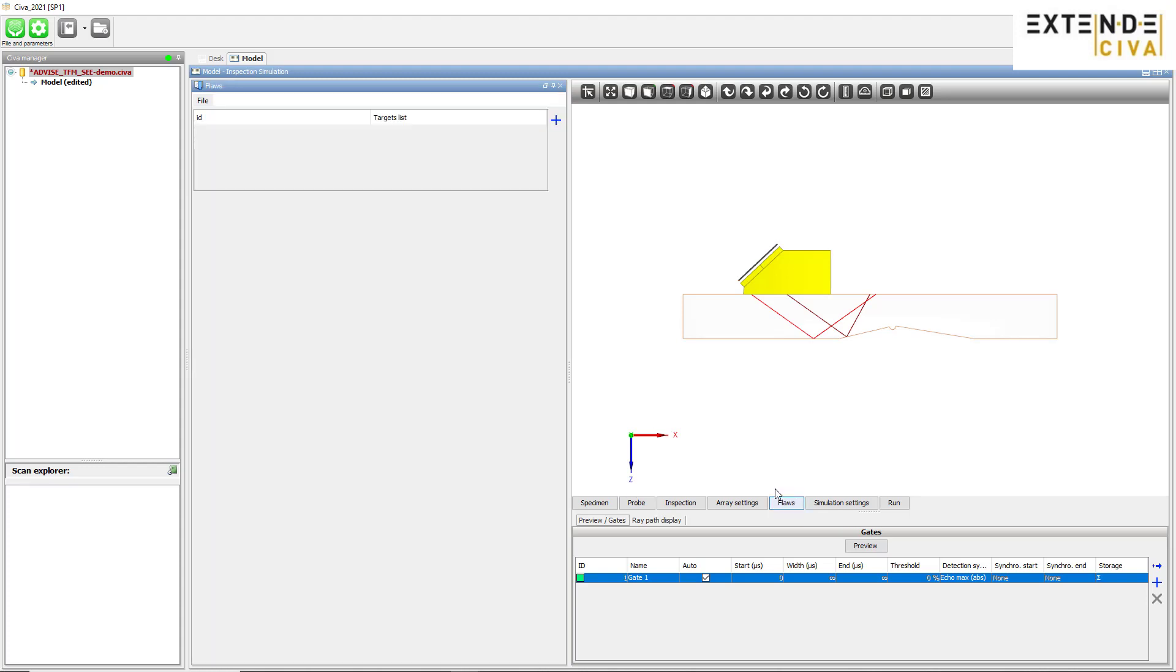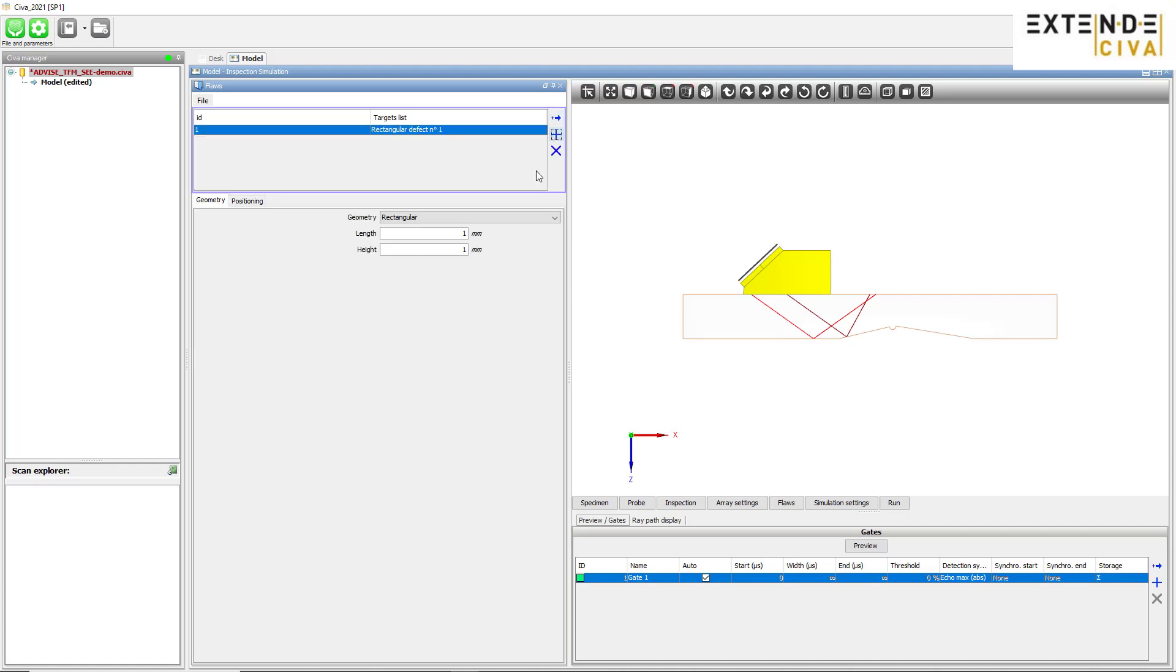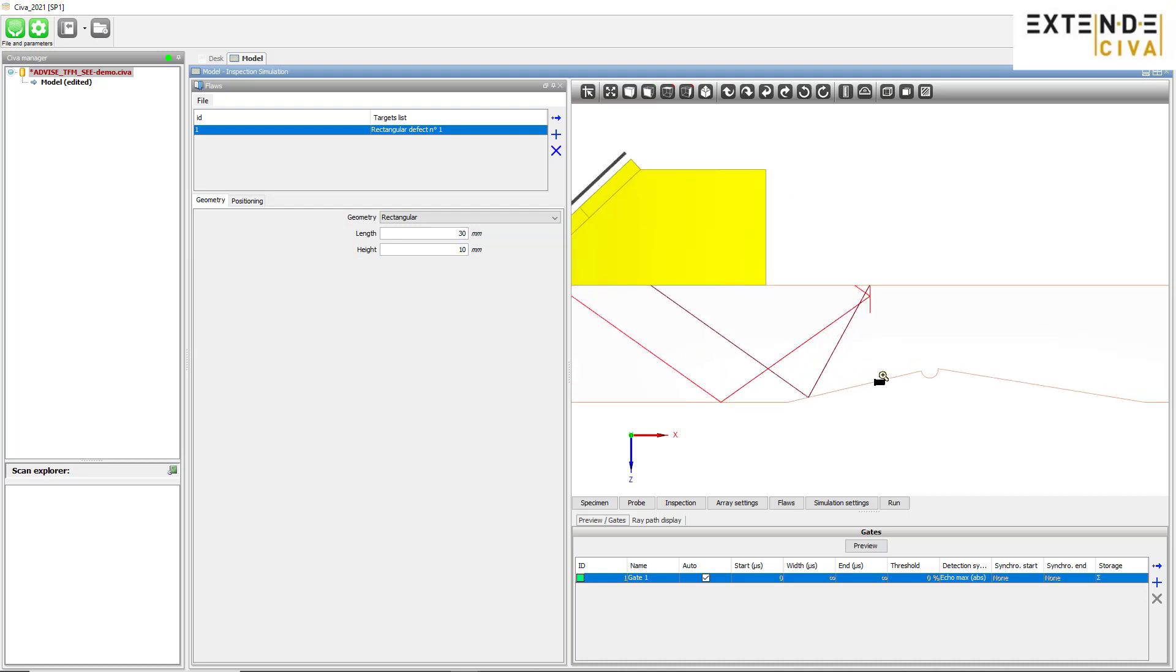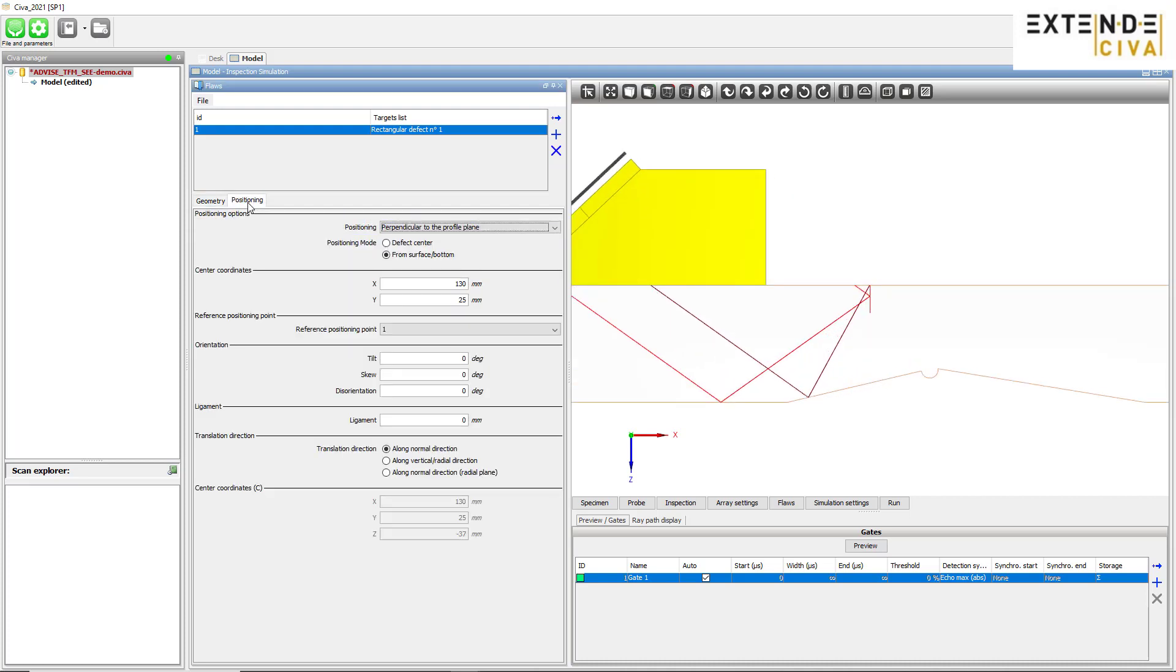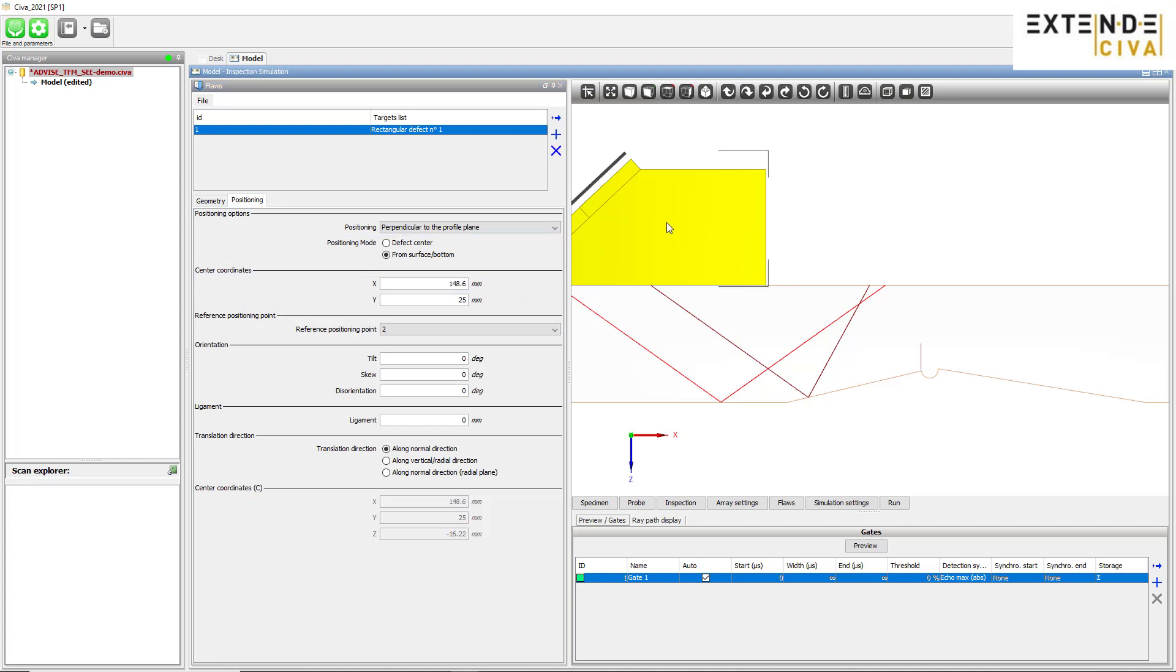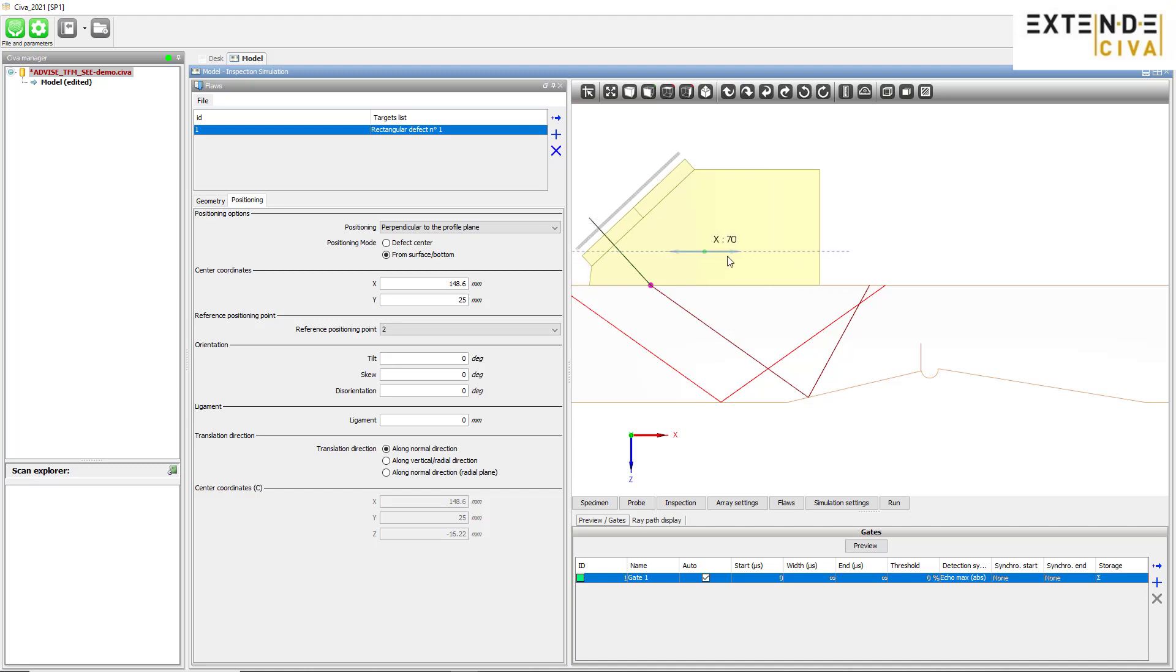Then, we insert a 10 mm high inner surface breaking notch. In the Positioning tab, we define the location of the notch. Then, we adjust the probe's positioning interactively with the mouse.